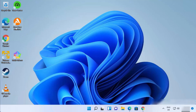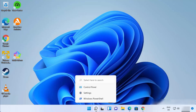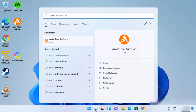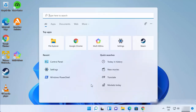I have Avast Free Antivirus and I want to uninstall it. The first way is to just search for Avast, and when the result appears you will be able to see an uninstall button — click on that button to uninstall Avast.